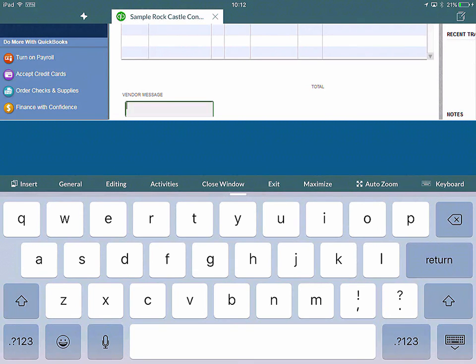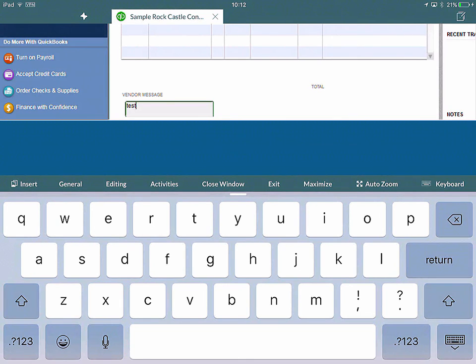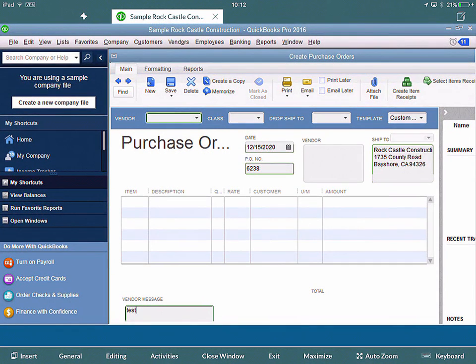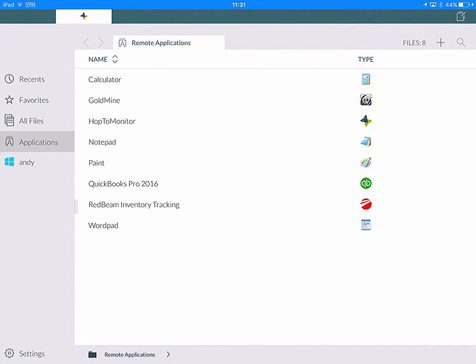If I type something here like 'Test', you can see it appears in the Vendor Message. If I click the keyboard button on the right hand corner, the keyboard disappears and the screen moves down again, and you can still see the editable field.